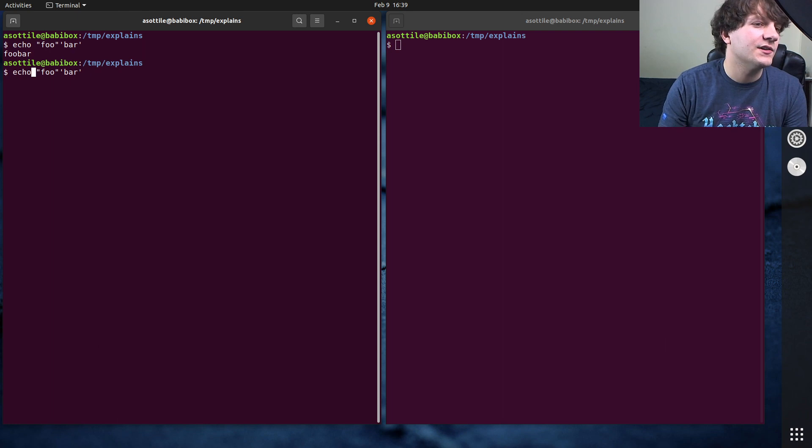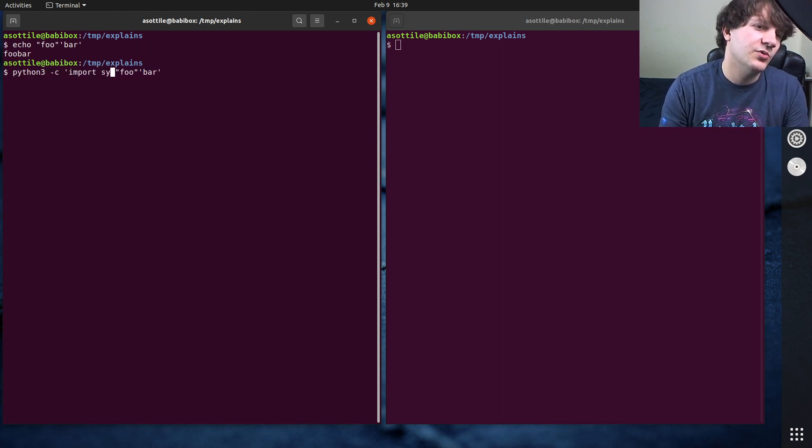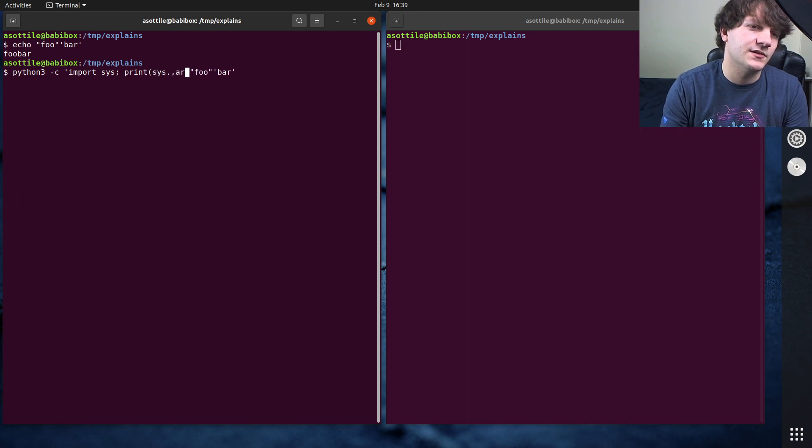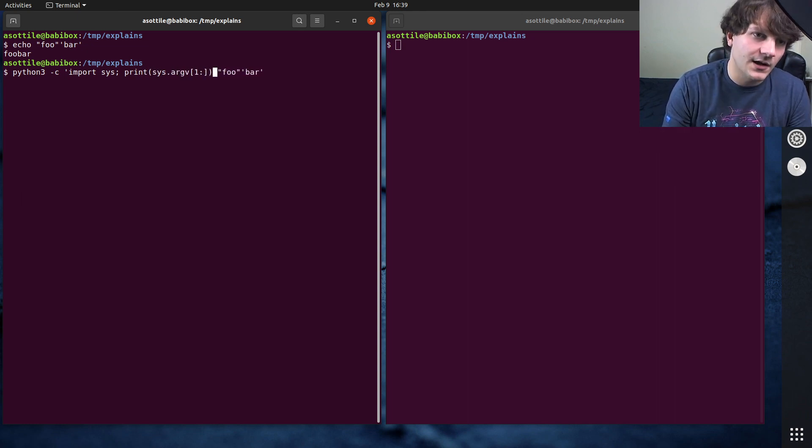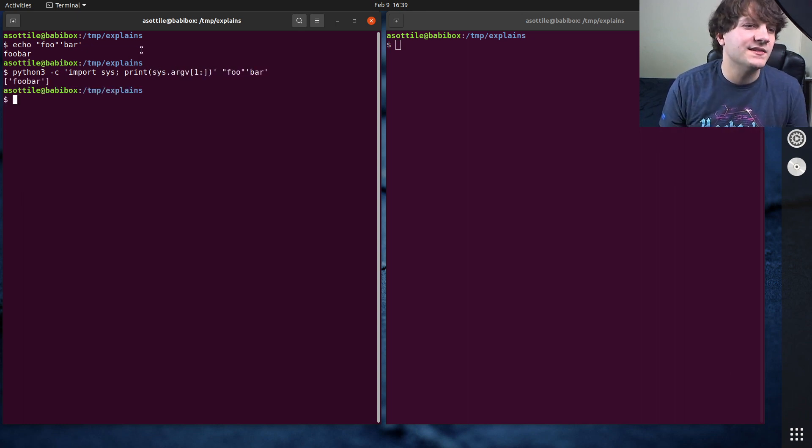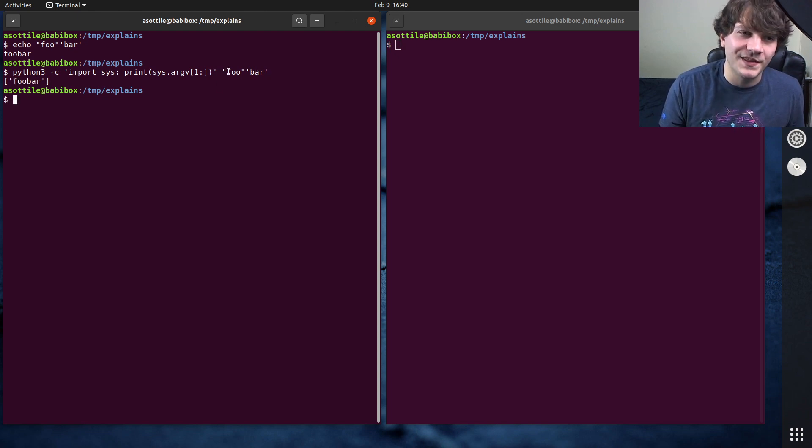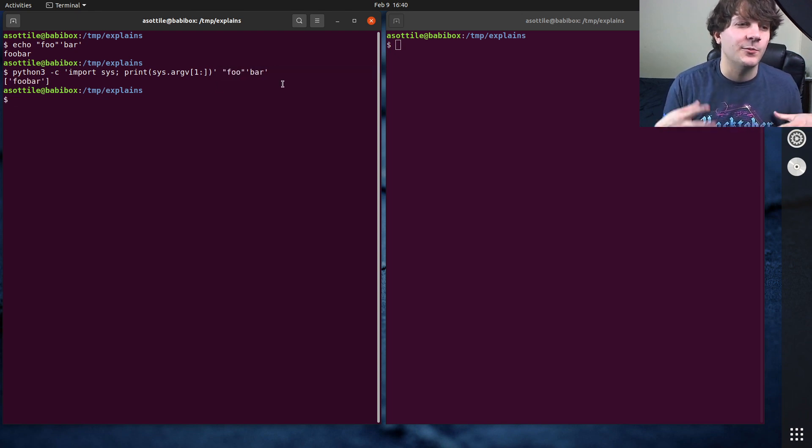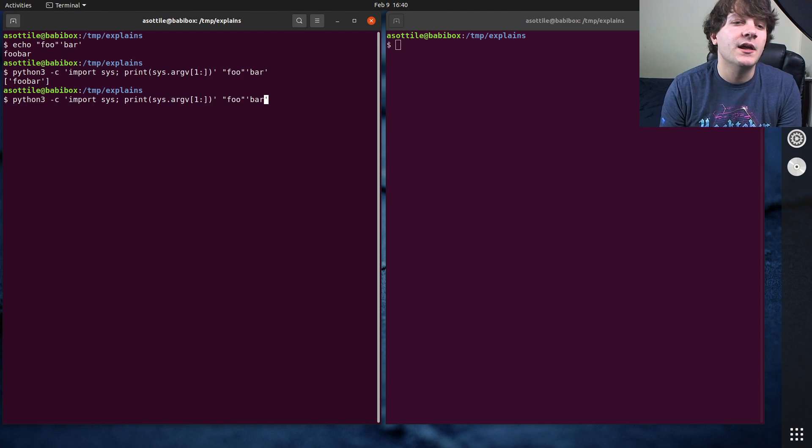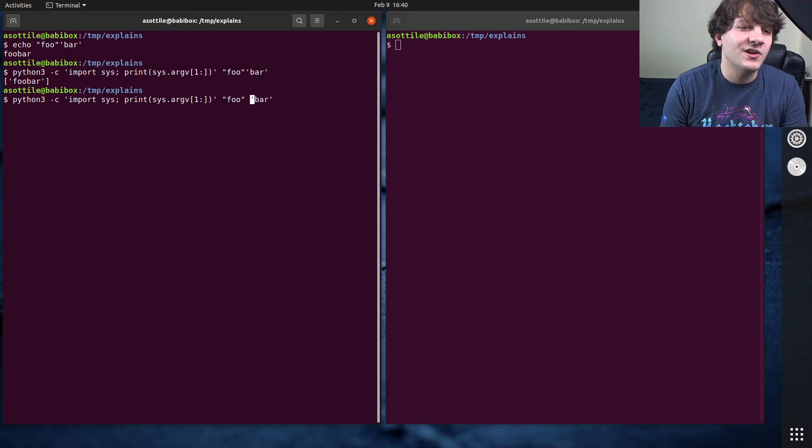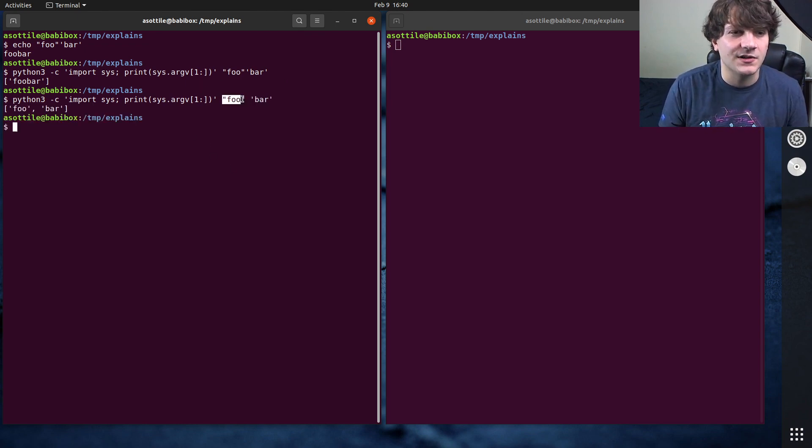So if we actually let's just show the arguments by doing python -c import sys print sys.argv one colon. That way we can see kind of a representation of what these actually look like when they get parsed by the shell in memory. Now if you separate these apart, you'll see that you get two separate arguments here. And again, like the quotes,